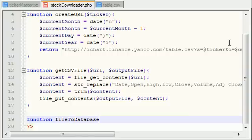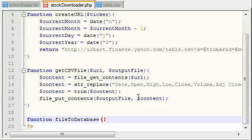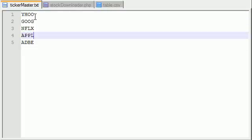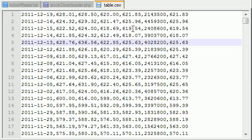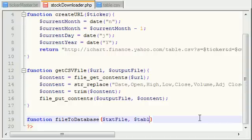What this function is basically going to do is take a comma-separated file — which we happen to have right here — and throw it into whatever database we want to tell it to. We are already connected to a database named YouTube, so the only thing we need to say is what table do we want to insert it in. This function takes two parameters: a text file and a table name. We're going to be downloading several different text files — one for Yahoo, one for Google, one for Netflix. So we need to say, use Yahoo's text file and insert it into Yahoo's table. For now, I'll name the parameters text file and table name.